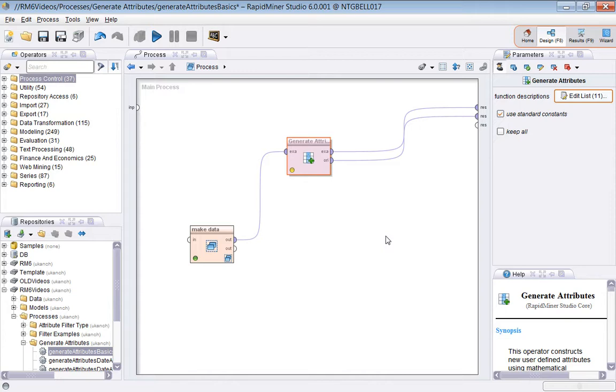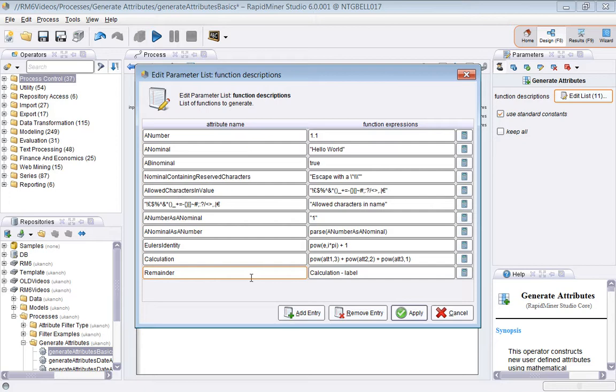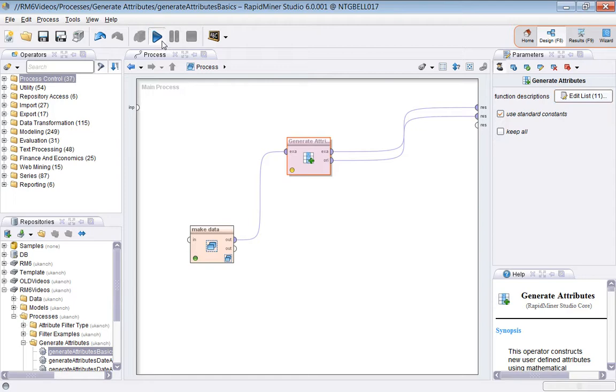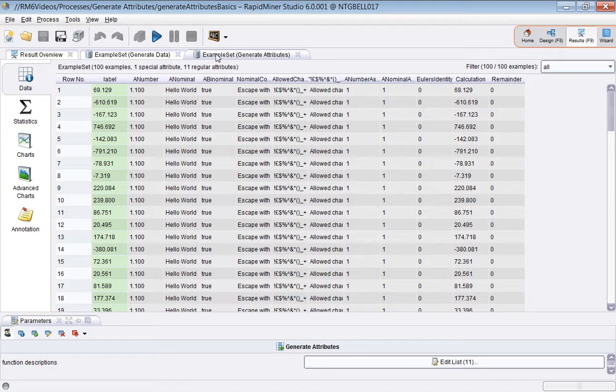The Keep All parameter—I'll very quickly show that if I turn Keep All to off, what that will have the effect of doing is removing any attributes that aren't explicitly created in the function descriptions box here. If I bring this up, these attributes will be created, and any pre-existing attributes will be removed.